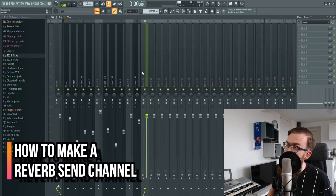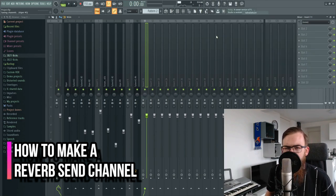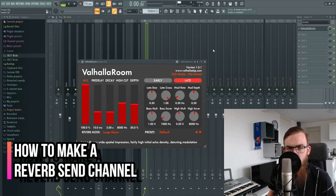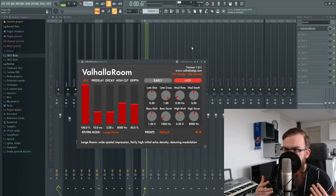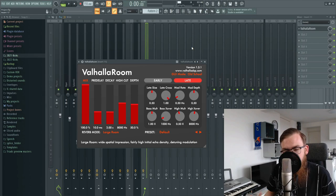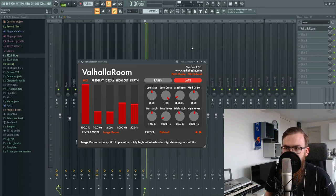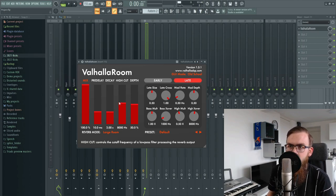To start making our reverb send we're gonna first pick our reverb. I like to use Valhalla Room because it's easy to work with and it just sounds great. If you're still using Apple Studio's stock reverb, I would suggest you get a better reverb — getting Valhalla Room just changed my sound design and made it a lot better.